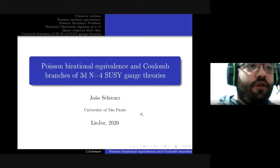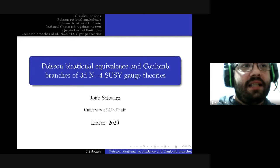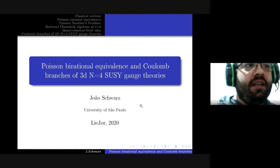So what will I talk about? It's a kind of refinement of the notion of Birational equivalence, named Poisson Birational equivalence, and as a main application, Coulomb branches of 3D N=4 supersymmetric gauge theories.